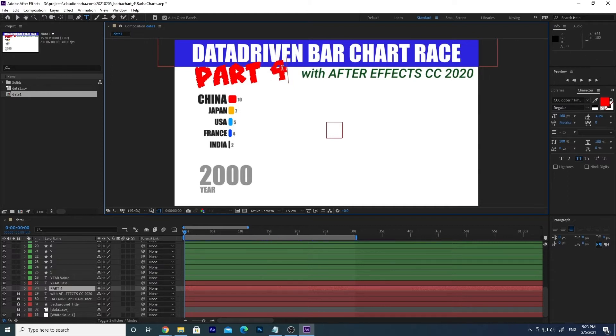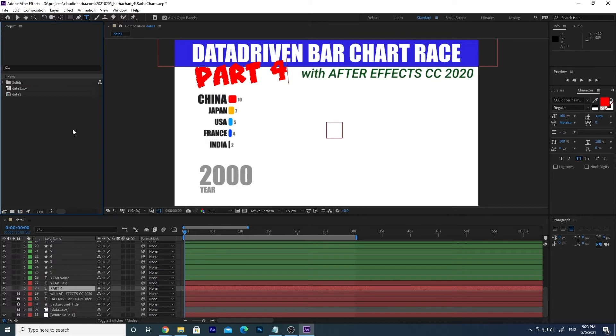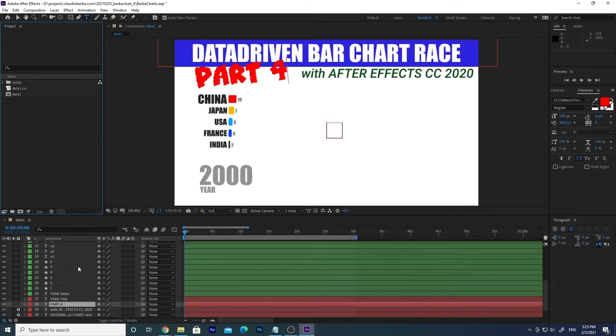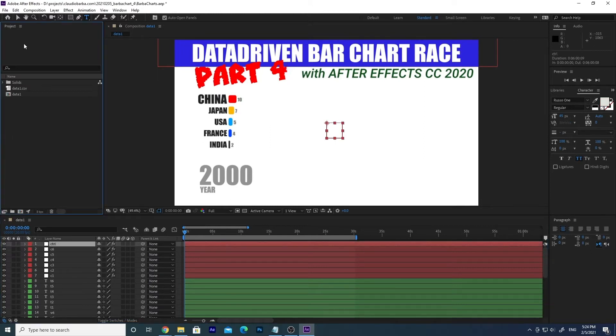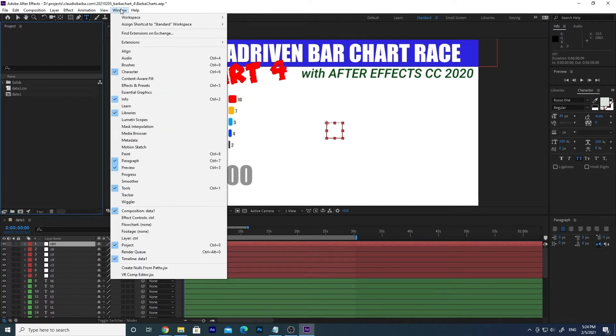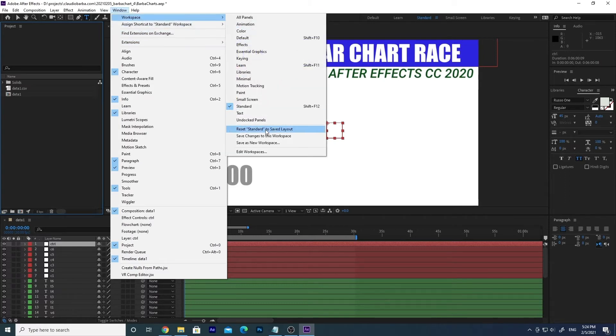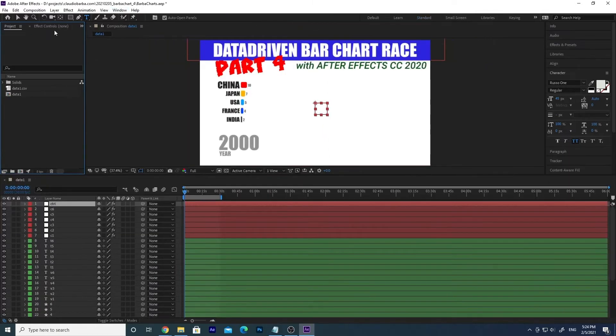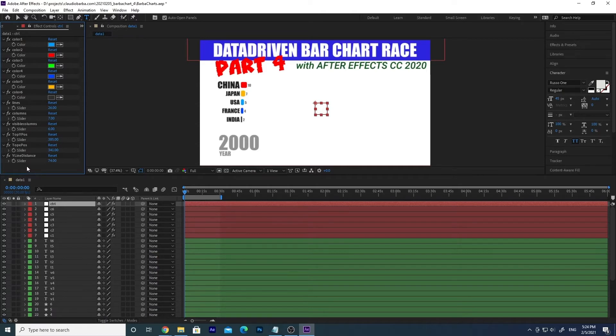So let's go first of all to the control layer. Let's see the effects control, where are the effects control? Let me get them back. Control, workspace, let me get all panels. And here we go. So we will need to add two or three variables more to manage the dynamic width of the bar charts.